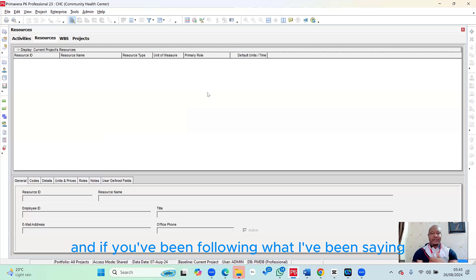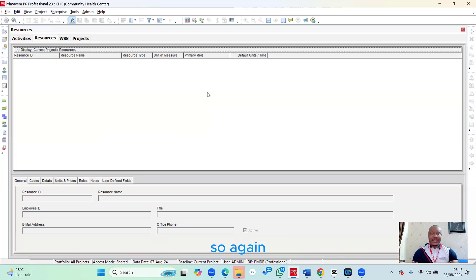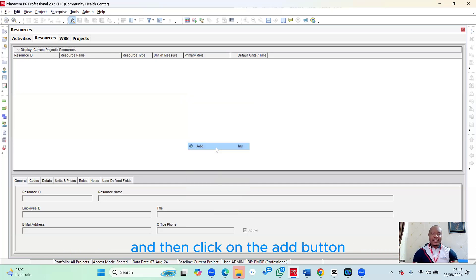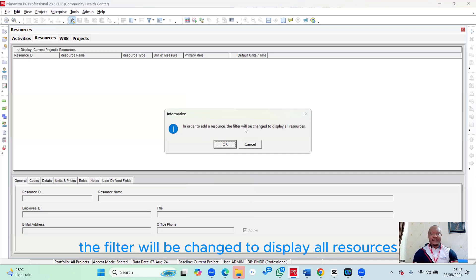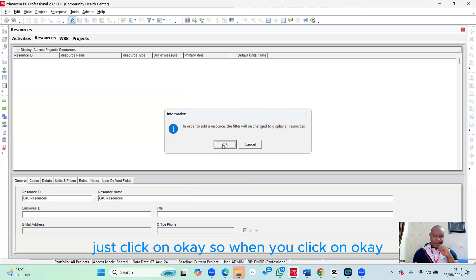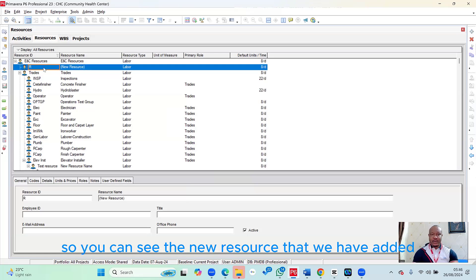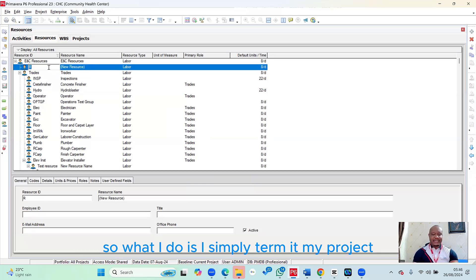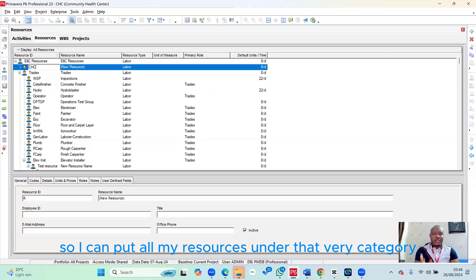Remember, right-clicking will save your life. To add a resource, once you're on the Resource page, right-click within the empty space and click Add. A prompt will say the filter will be changed to display all resources — just click OK. You'll then see the new resource added, shown with an arrow and labeled New Resource.